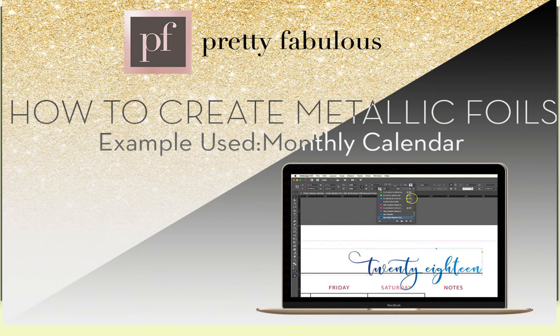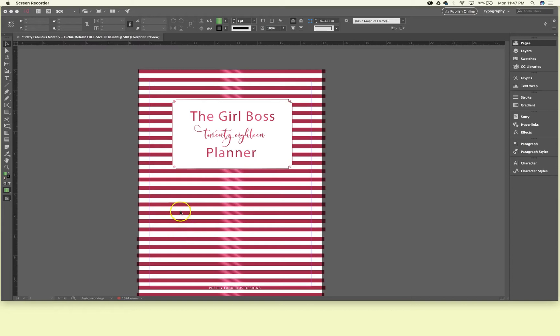Hi everyone, I'm Lisa from Pretty Fabulous and today I'm going to show you how to make these pretty metallic colors for yourself in InDesign.